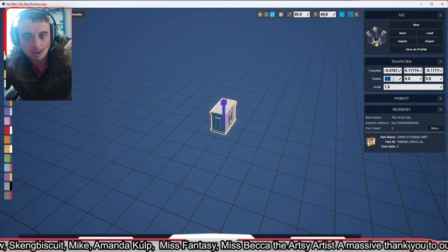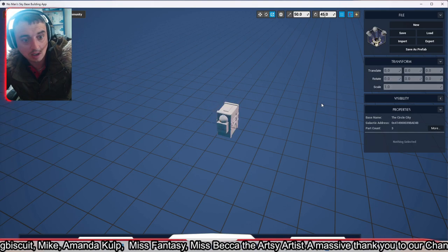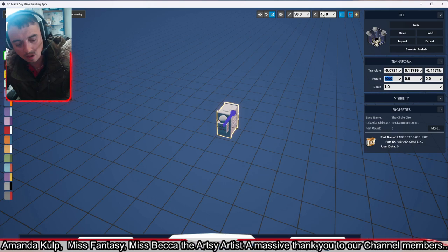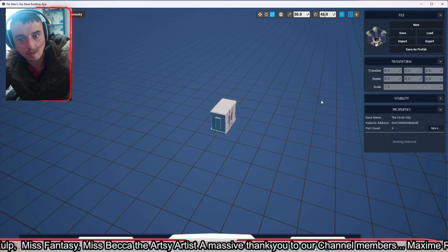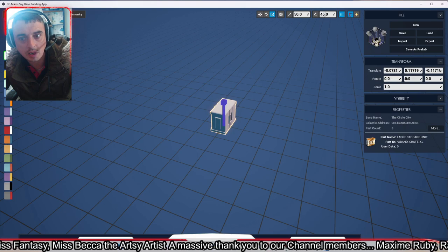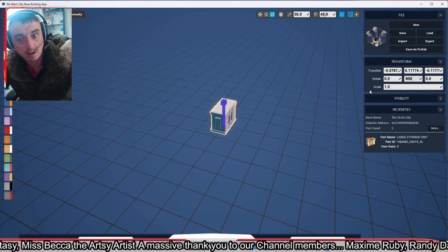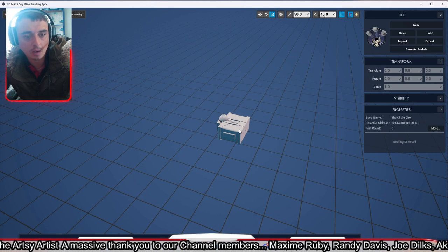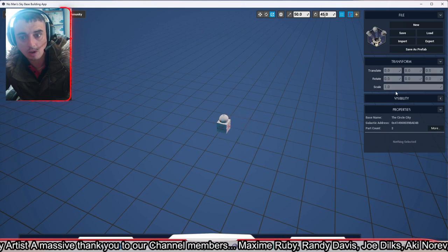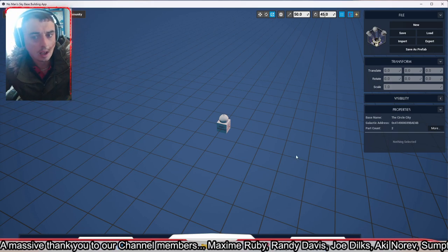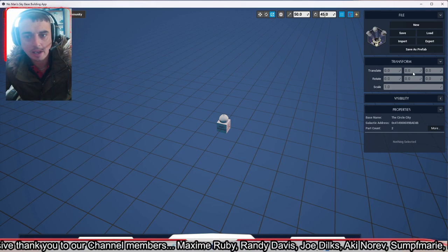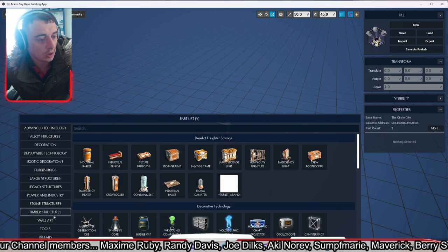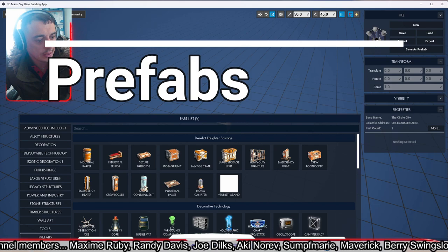You can also resize using the scale panel on the right-hand side of the screen, and rotate using that panel too. If you want to rotate to exactly 90 degrees it's best to do it on the side panel here because it'll do it precisely for you rather than messing about manually. You can delete by just clicking a part and pressing Delete. So rotating 90 degrees on the panel will put it perfectly on its side.